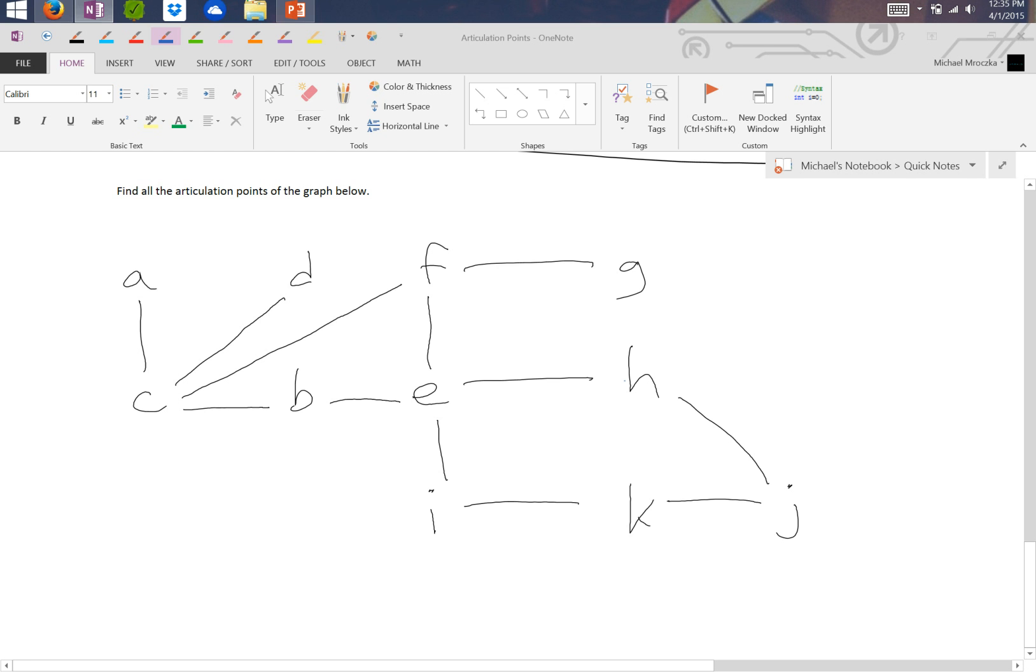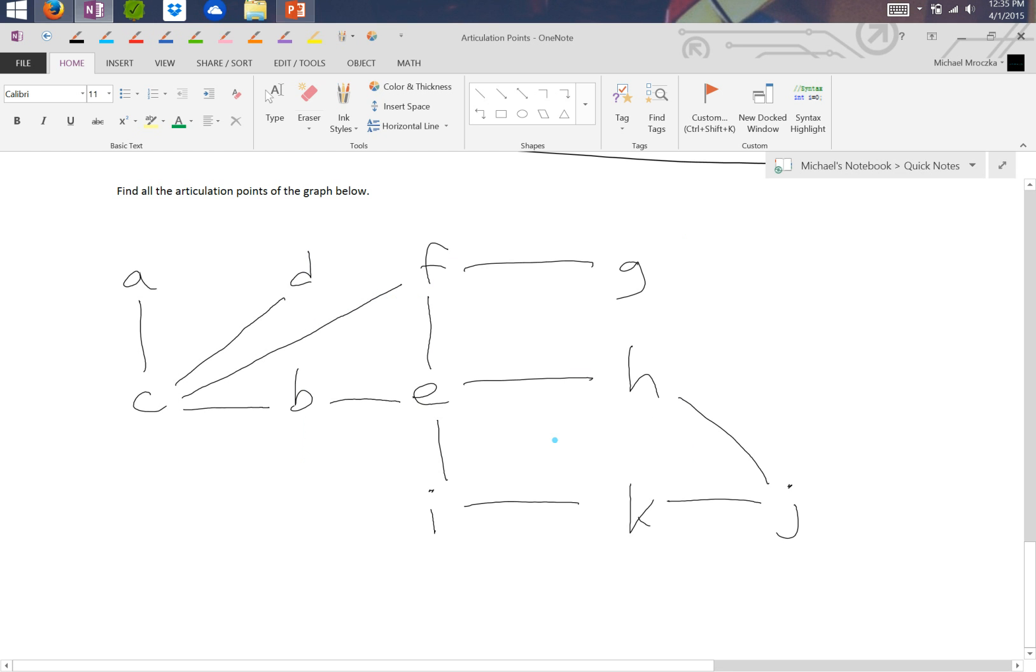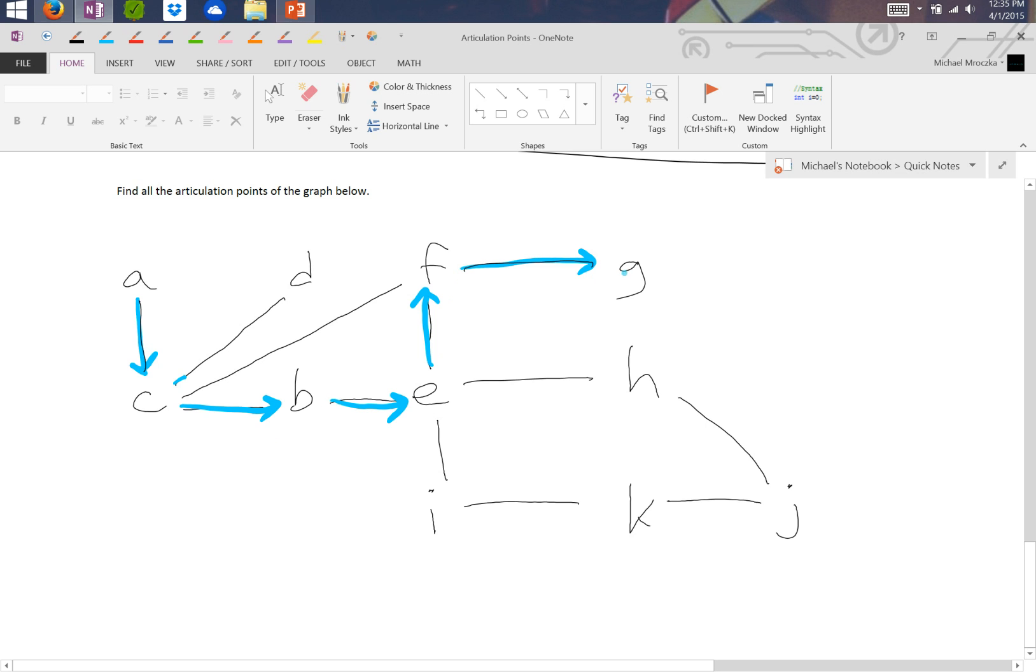So we're going to start by doing the breadth-first search that we always do. So let's get a big thick pen to work with. We start at A and we go to C. C goes to B next, then to E. We can go to F. F goes to G. We have to backtrack from F,